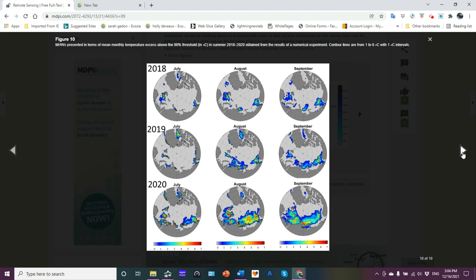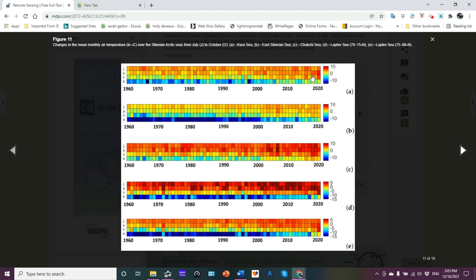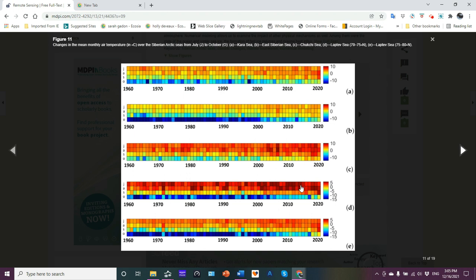Present in terms of mean normal mean monthly temperatures, excess above the 90% threshold in summer from 2018 to 2020, you can see July, August, September. Remember, oceanic summer is considered to be September. As we can see here, 2020 is showing to be the warmest year. Now this is an interesting chart: changes in mean monthly air temperatures over the Siberian Arctic sea from July through October for the 1960s up to 2020, so basically over 60 years.